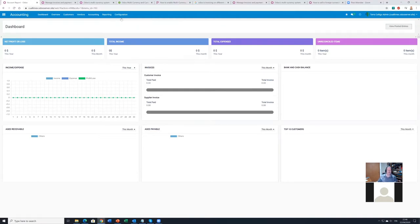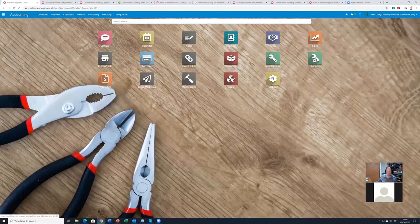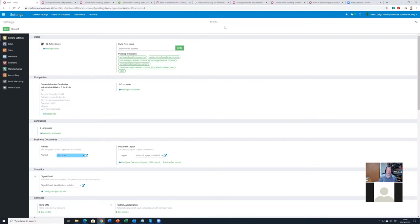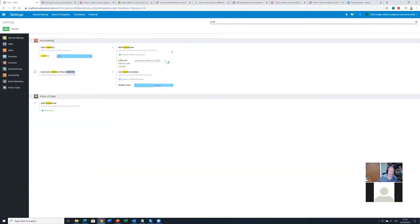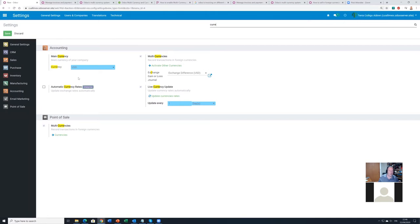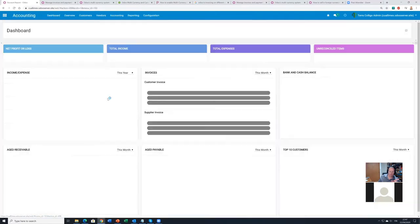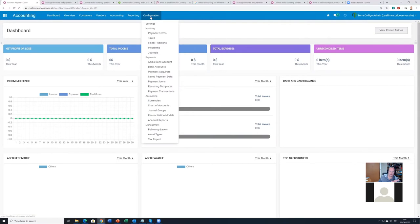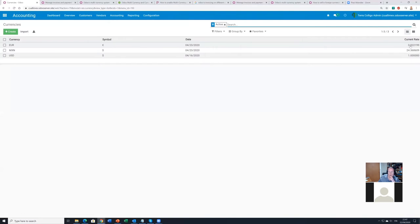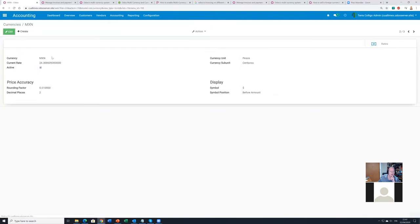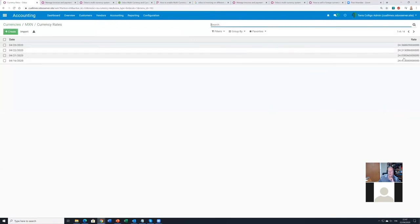The first key step is to have multi-currency setup enabled. Here we can see the main currency is US Dollars, and we also have euros, Mexican pesos. Going to Accounting > Configuration > Currencies, we can see that the currency rates are fluctuating and the extension updates them regularly.